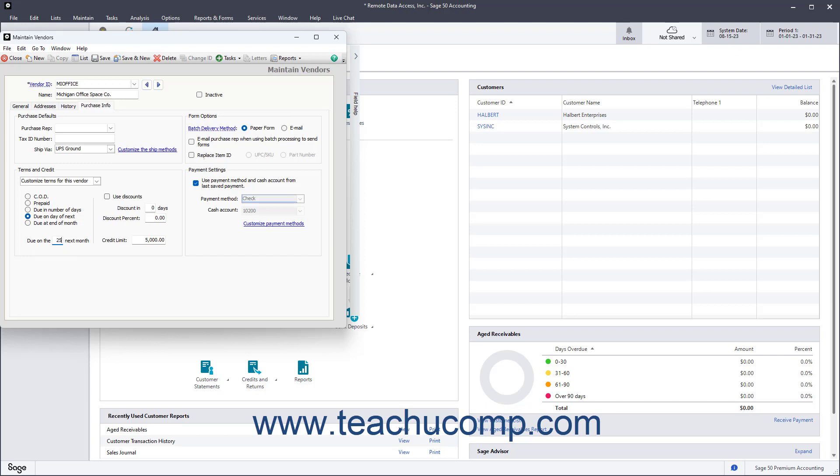To set how the vendor prefers to receive batch forms, select either the Paper Form or Email option in the Form Options section. If batch printing forms like purchase orders in the Select a Report or Form window, this choice determines whether the form is displayed for printing or automatically emailed.